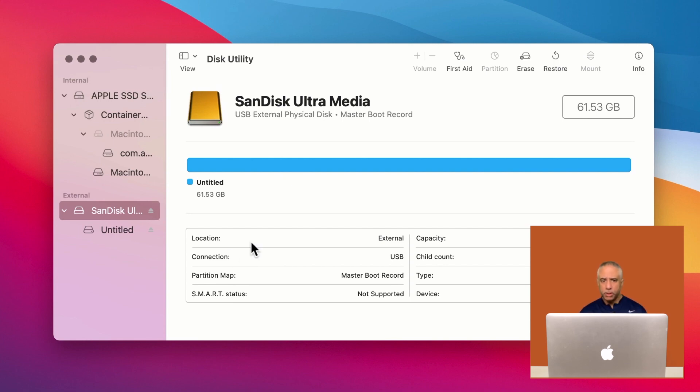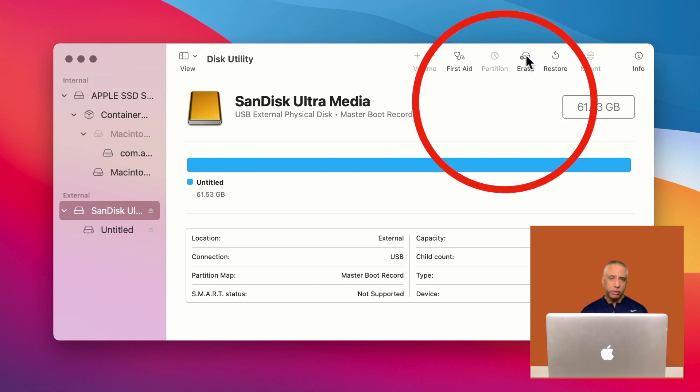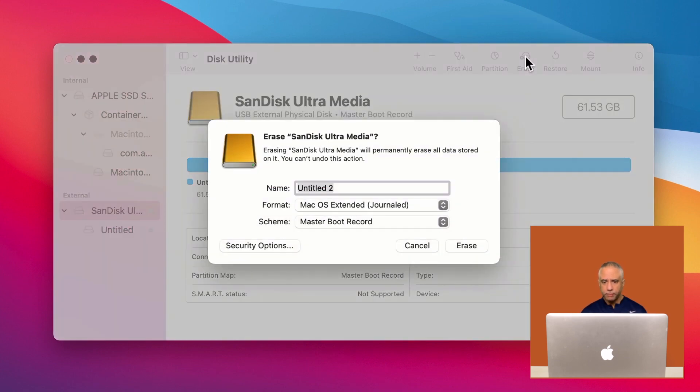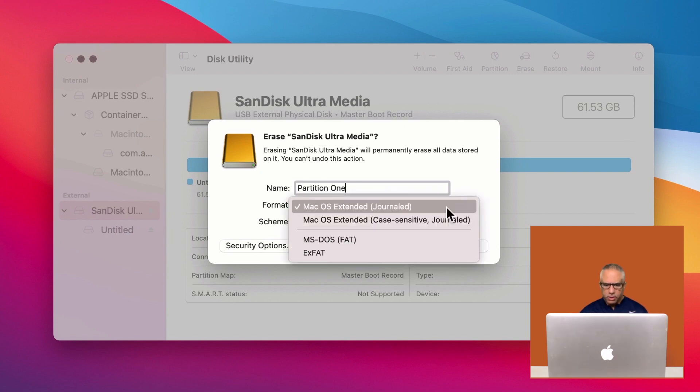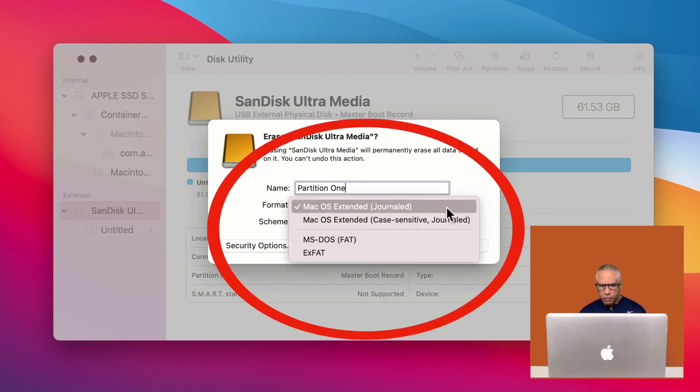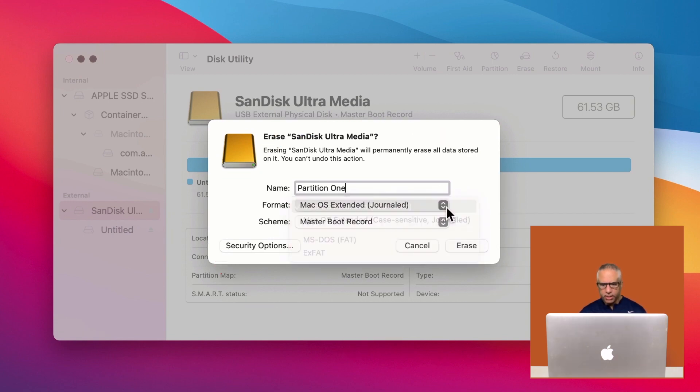Next, what you want to do is format the drive. So the way you do that in Disk Utility is you just select erase. And then you can name it. In this case, I'll just call this partition one. And you want to select the option Mac OS extended journaled.